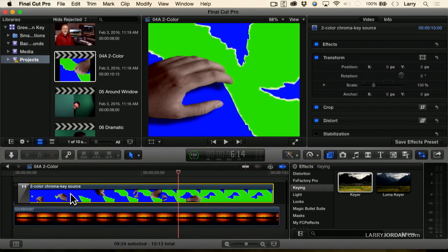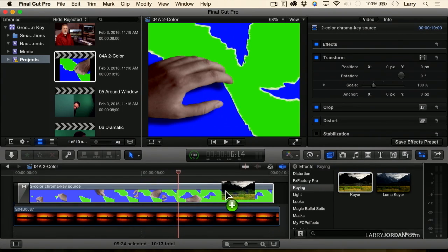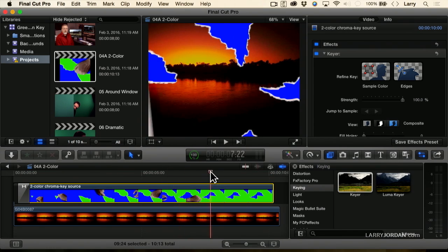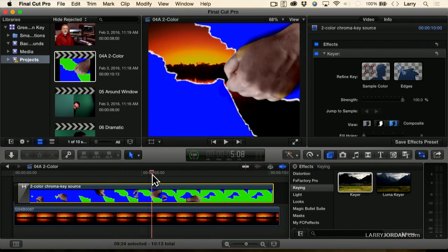Notice again, I've got my chroma key on top, my background on the bottom. Select it, apply the keyer. We'll just stay with the default settings because it's quick, and notice that now all the green has been filled in with a sunset picture in the background.